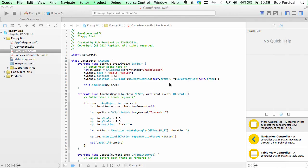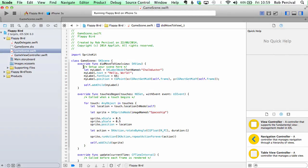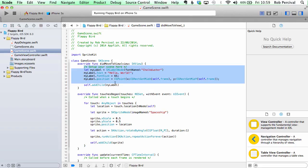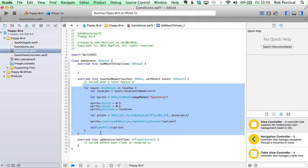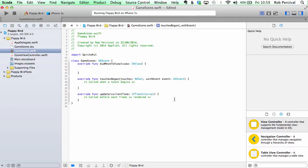All I'm going to do now is get rid of the bits that we're not going to want. So we don't want our hello world now that we know that it's working and we'll leave the touches began function for now, but we don't want spaceships to appear all over our app. So now we've got a fresh sprite kit app which won't do anything but is ready for our code. In the next video, we'll start adding some images and start creating our flappy bird game.